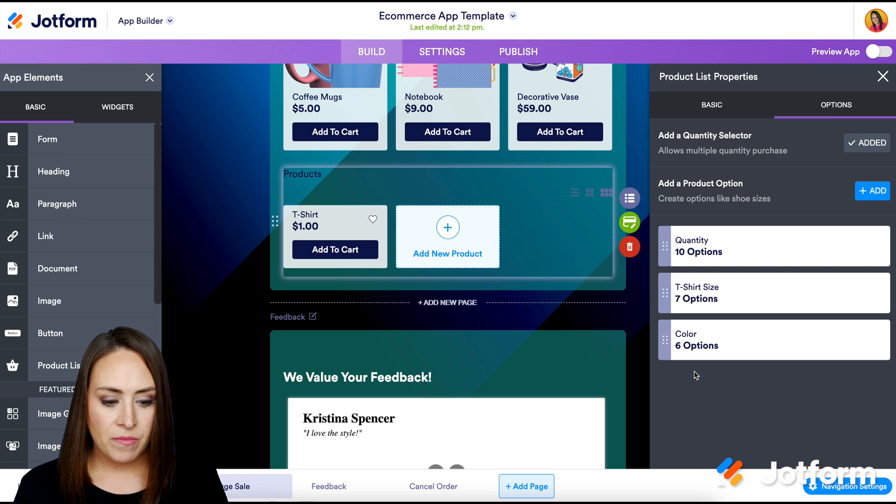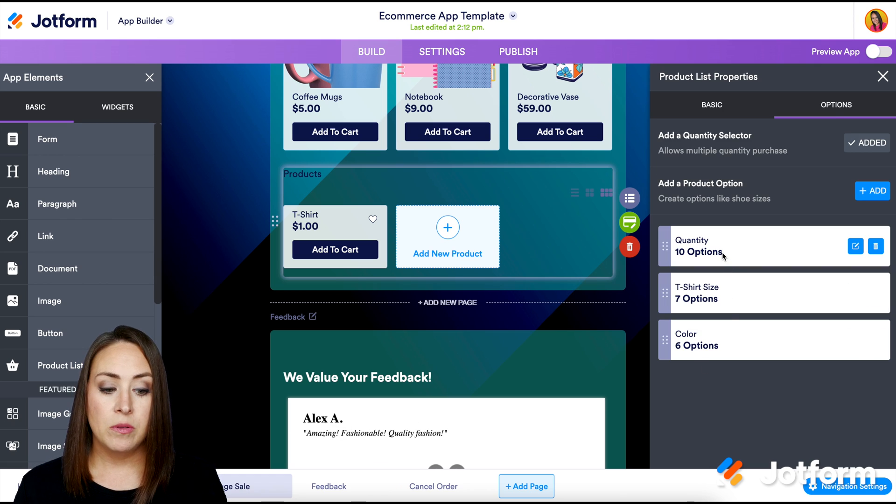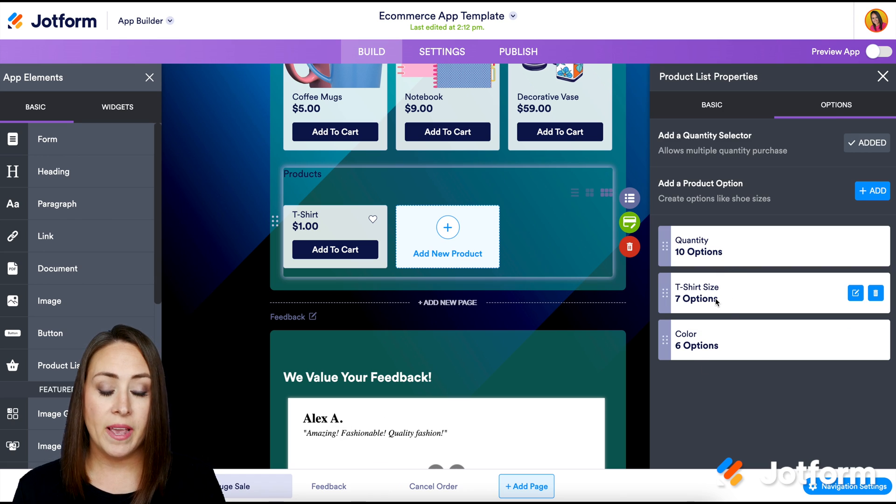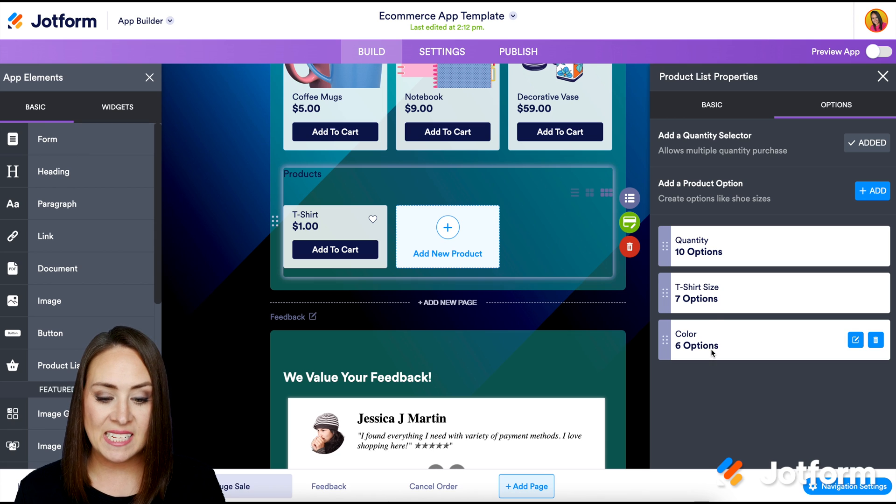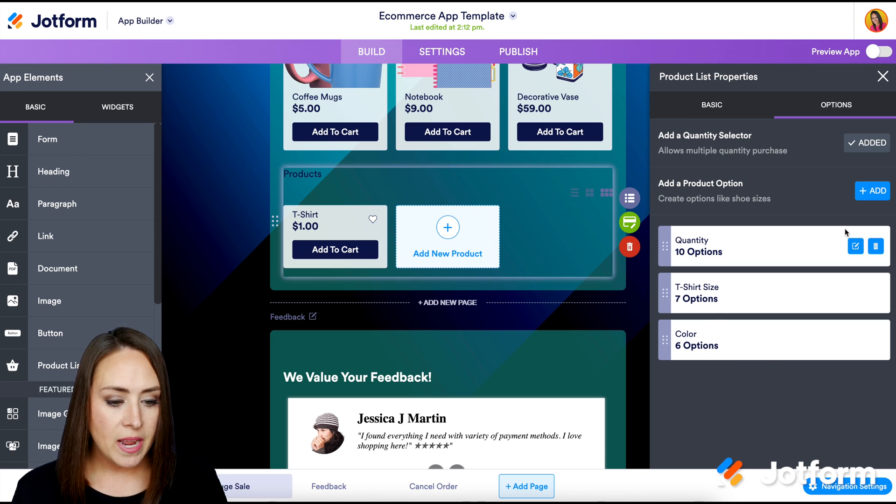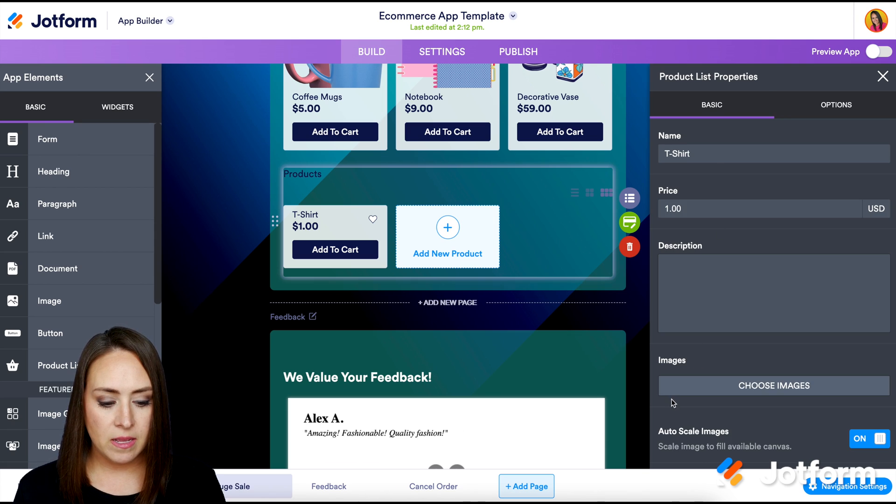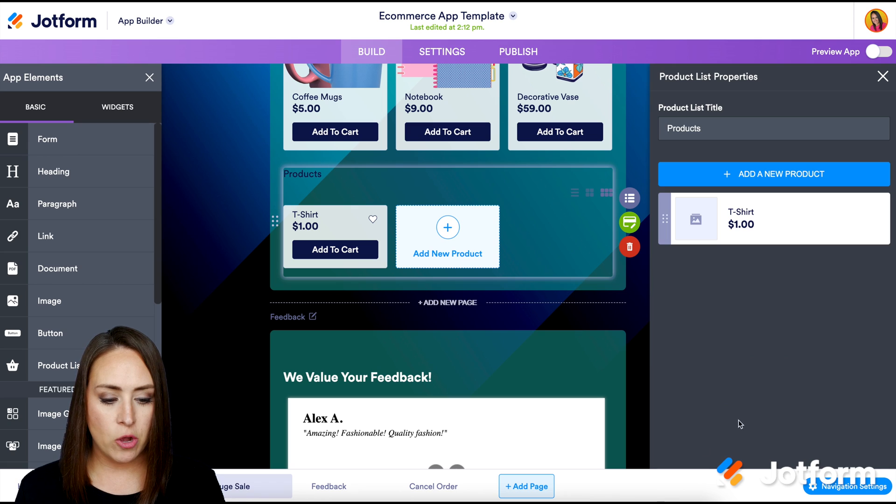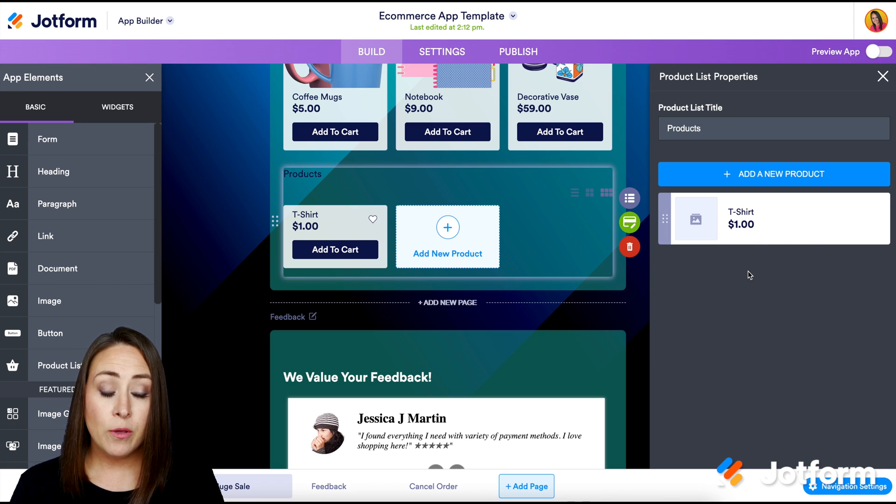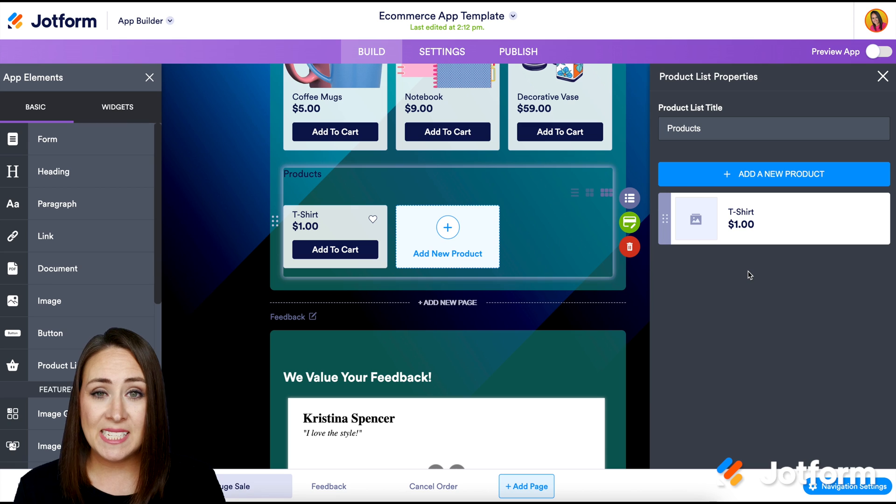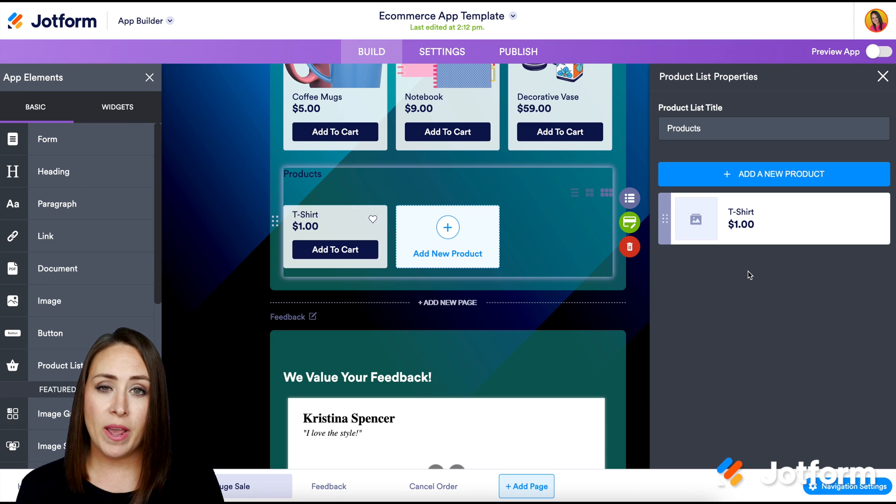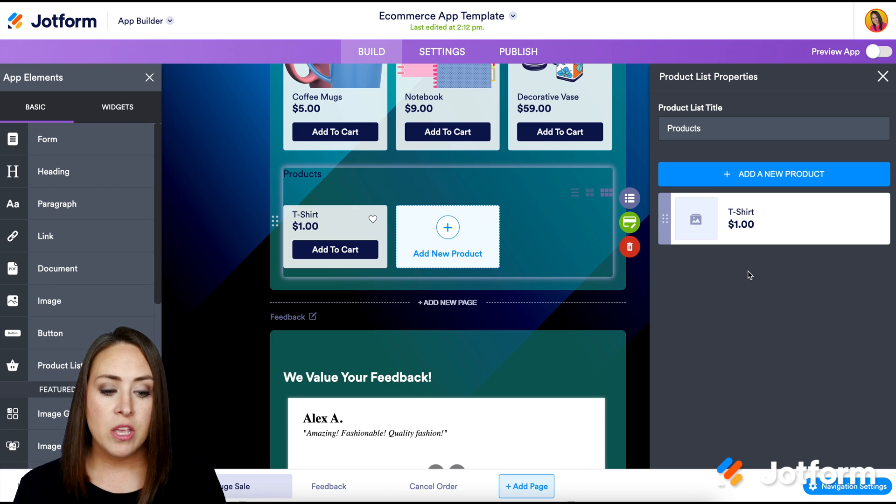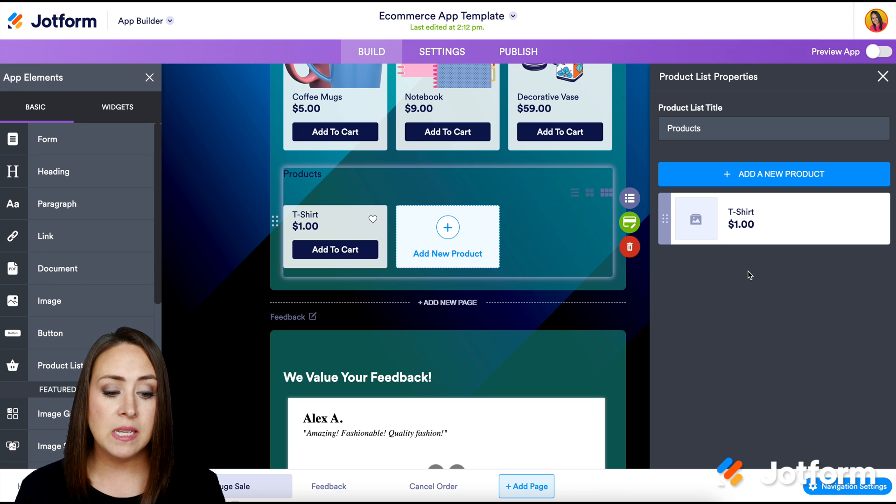All right. So you can see that we have 10 options for quantity, we have seven shirt options, and we have six color options. So now we can go back to basic. We can scroll down and go back and we can see this t-shirt option. Now that is just one product example. Of course, you're going to want to add in as many products as you have to sell. You can make this really fit what you're looking for for your business.